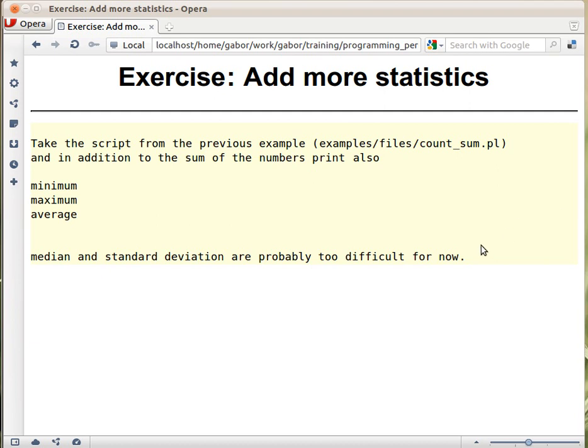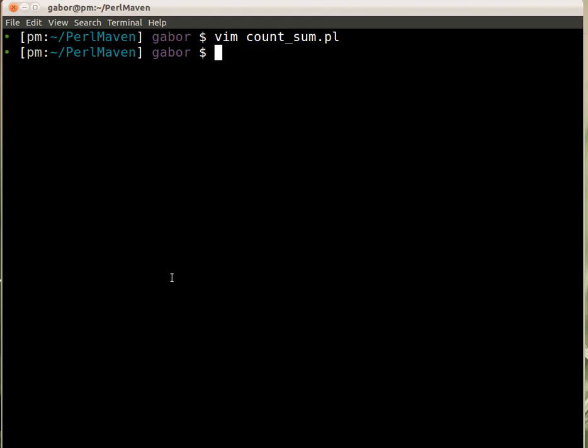We had this script countSum that got as input a file where each line was a number and counted the total sum of the numbers. We need to take that script and add some more statistics: minimum, maximum and average. And there are a couple of more possibilities but we don't go in there. So let's switch to this window and open the countSum script.